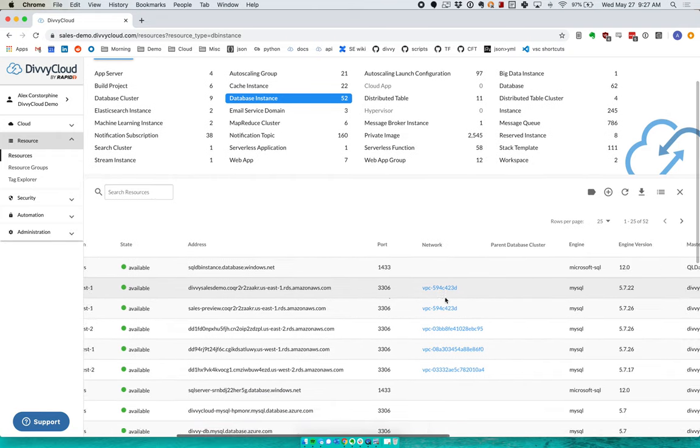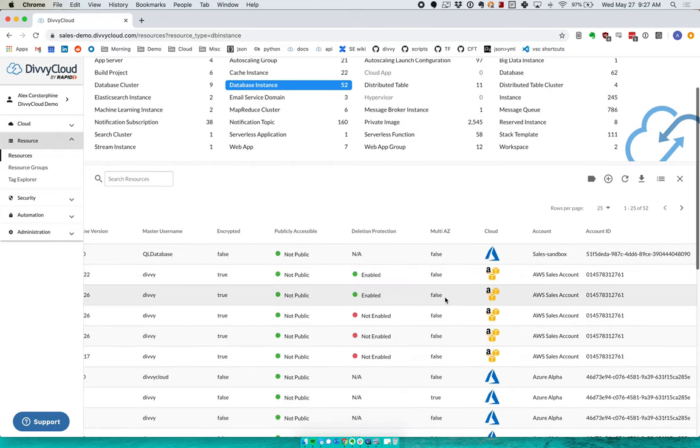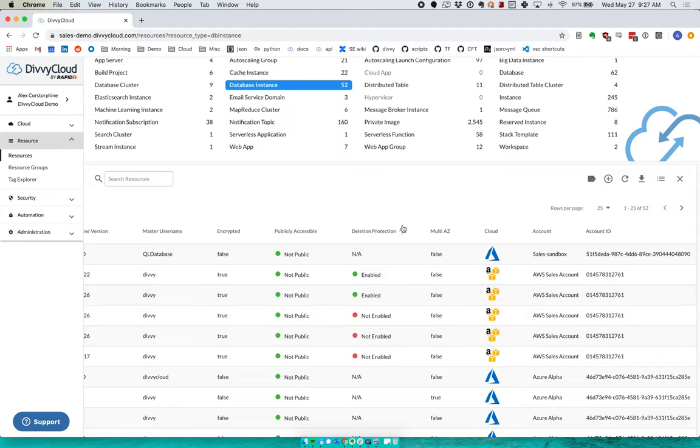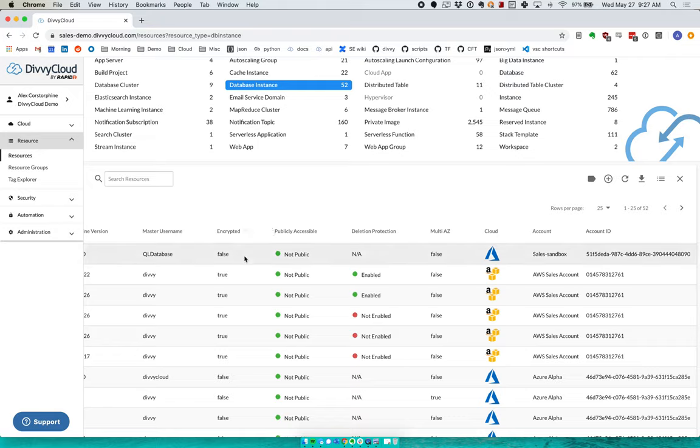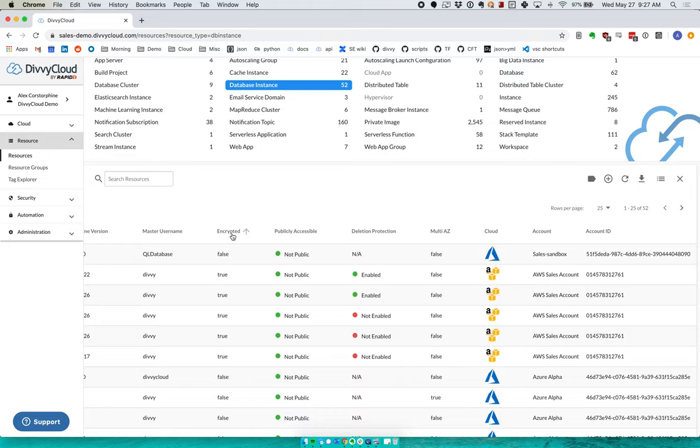First, you now end up with a central inventory of, in this example, our relational databases, not just across region and across account, but actually across cloud as well. But more importantly, we do the standardization on ingestion, which means that by the time we're looking at this here, this data has been normalized, again, where it makes sense.